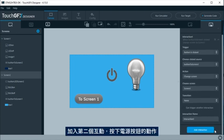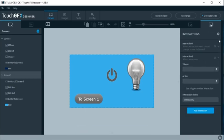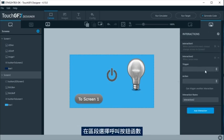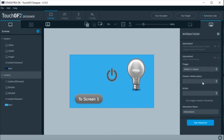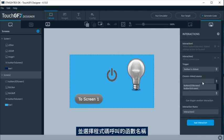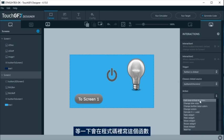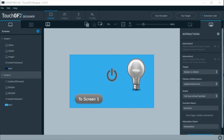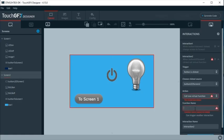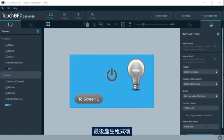A second interaction will be added when the power button is pressed, named button LED screen 2. Here, as action, select call new virtual function and give the name to the function that will be called by the code. Later in the code, this function will be written. To finish, generate the code.